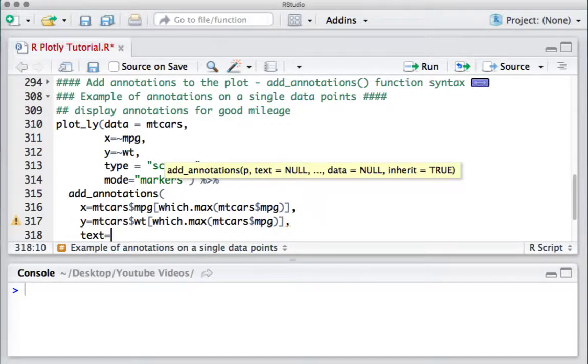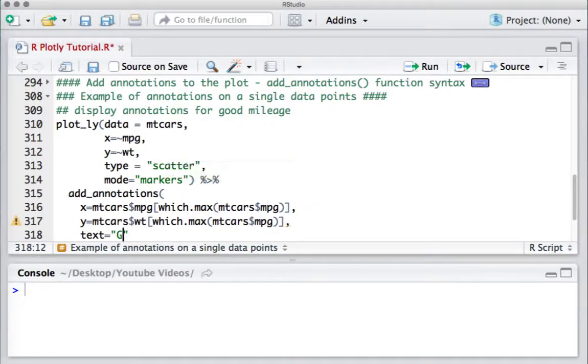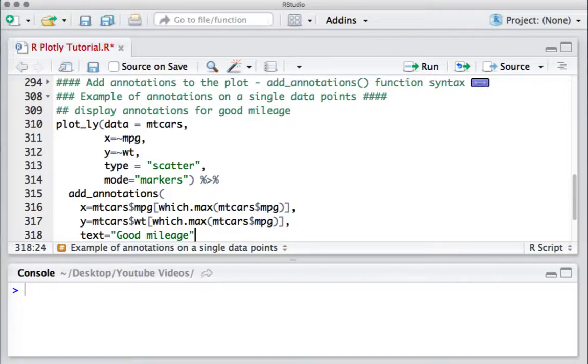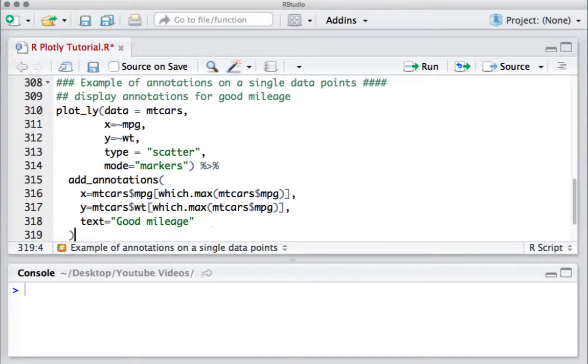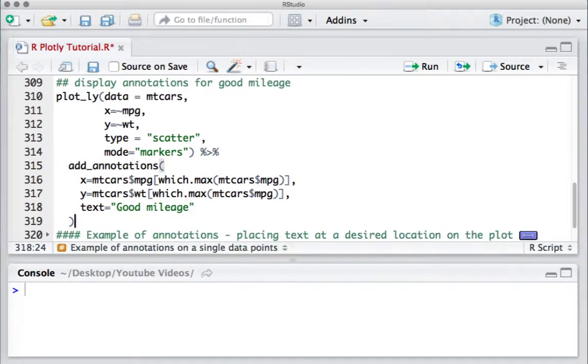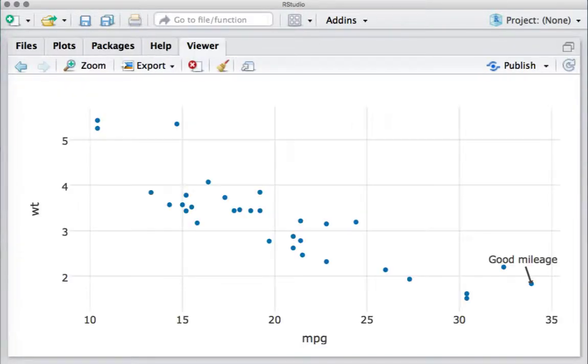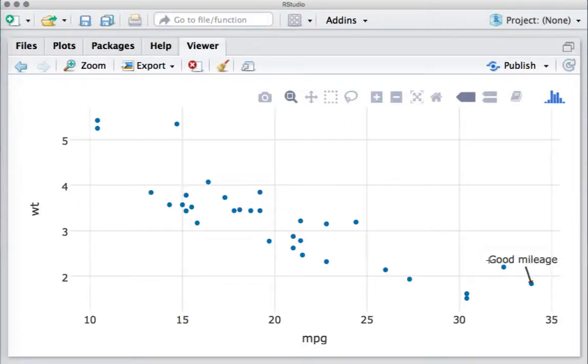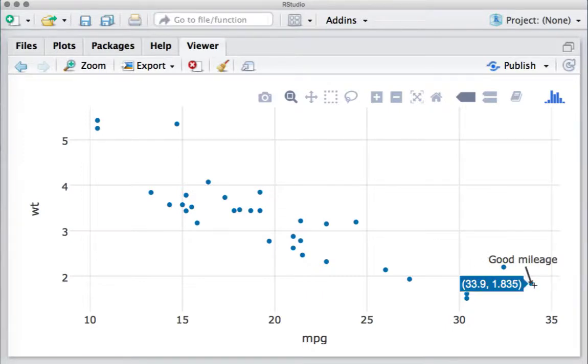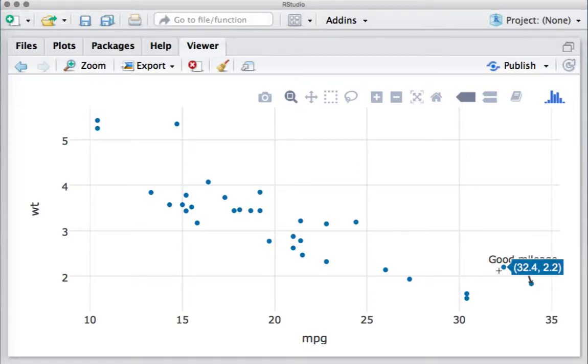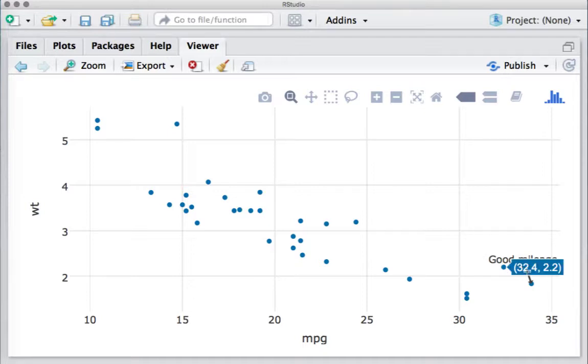We'll say text equals 'Good mileage'. Let's run the code. As we can see, we have got the annotation. This is the point which has the highest or maximum mileage per gallon, and we can see the text 'Good mileage'.